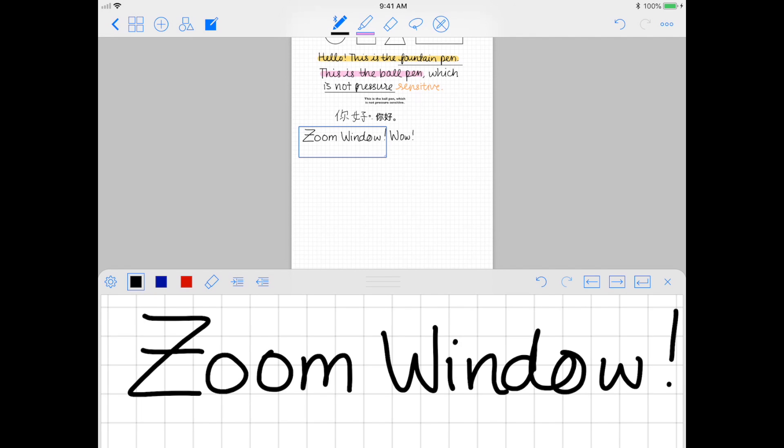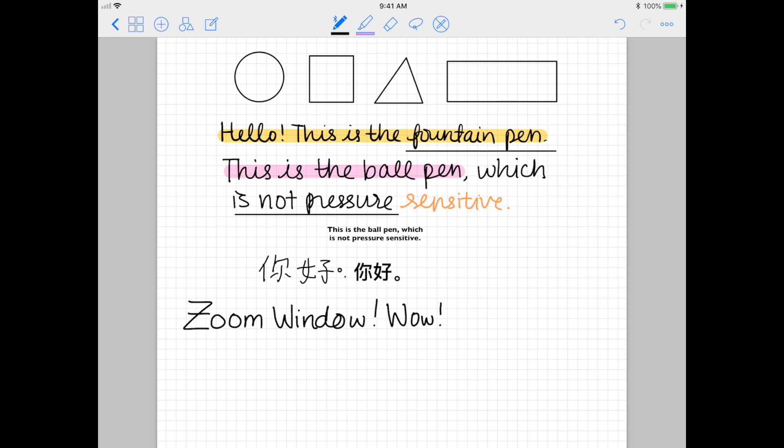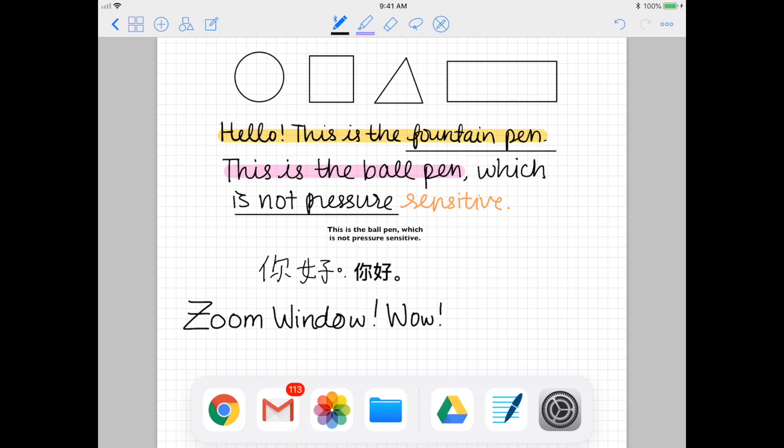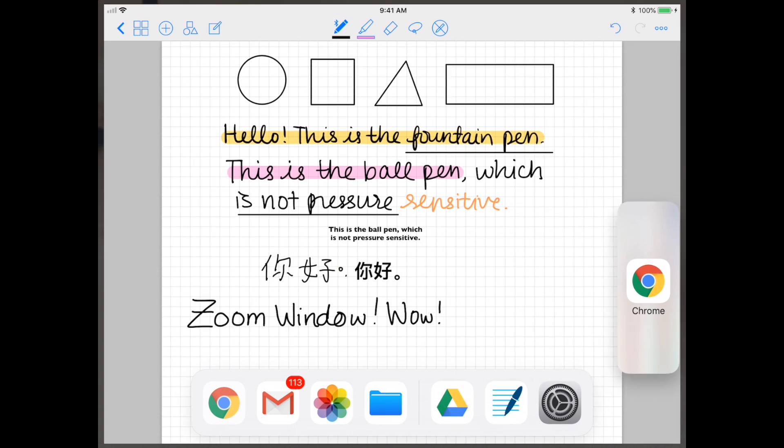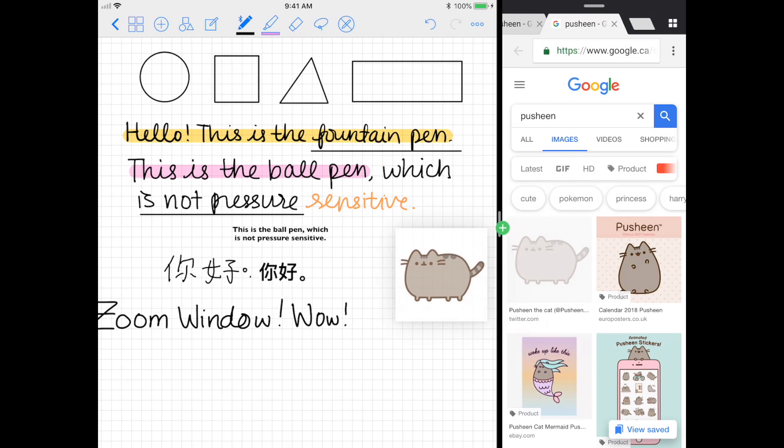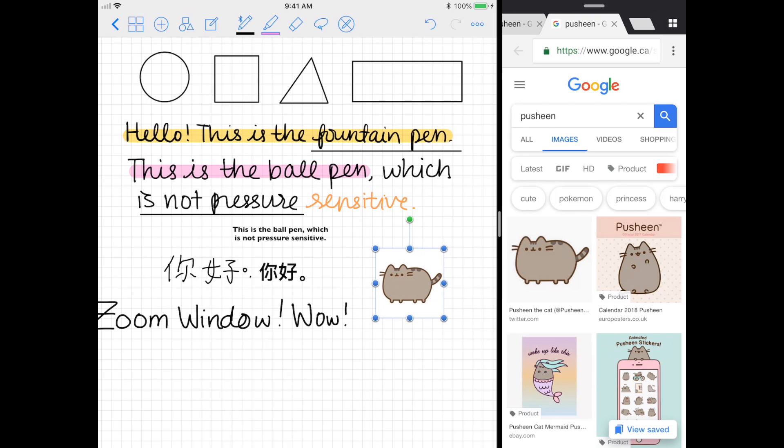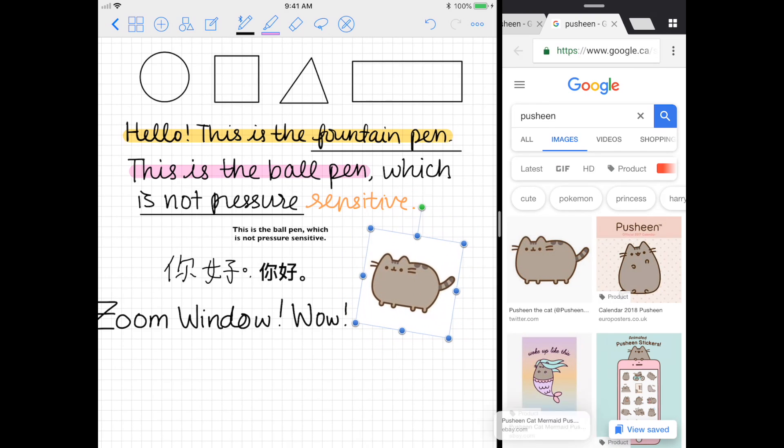Another great feature is having the ability to drag and drop images. All you have to do is just pull up, say like Google images, into a multitasking window, find the image that you like, and just drag and drop onto GoodNotes. From there you can resize the image and rotate it and do whatever you like to it.